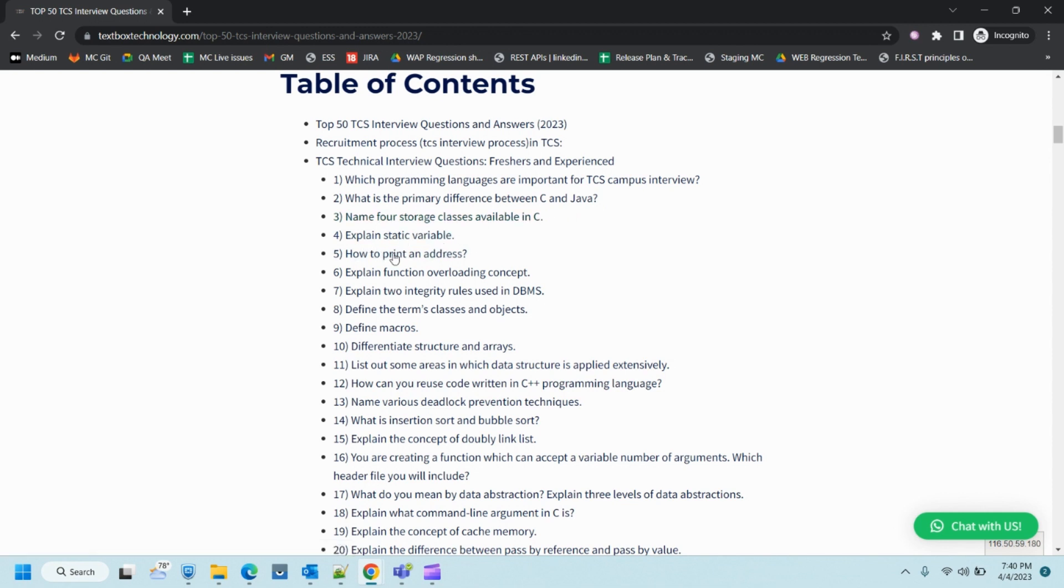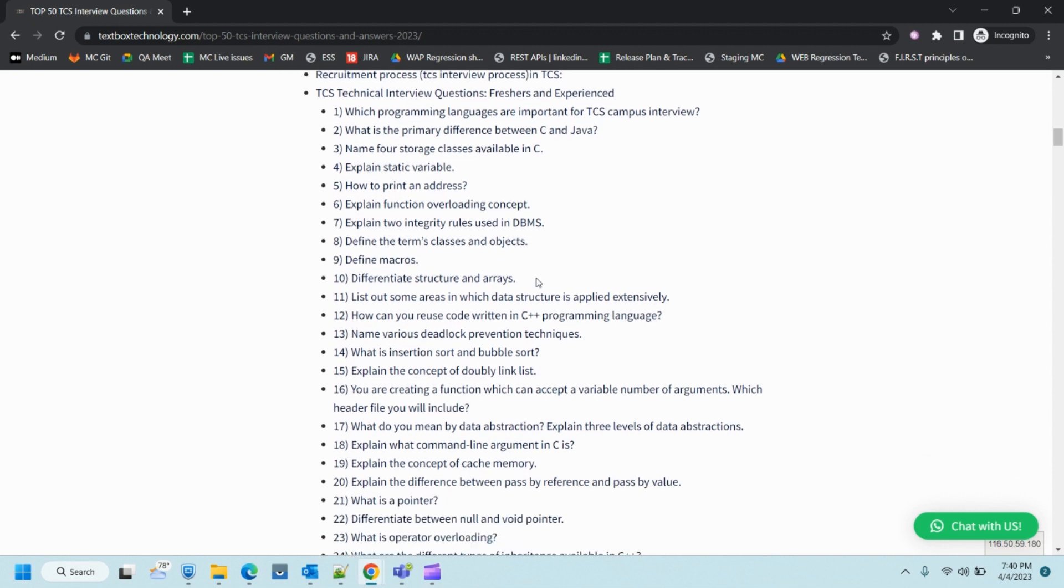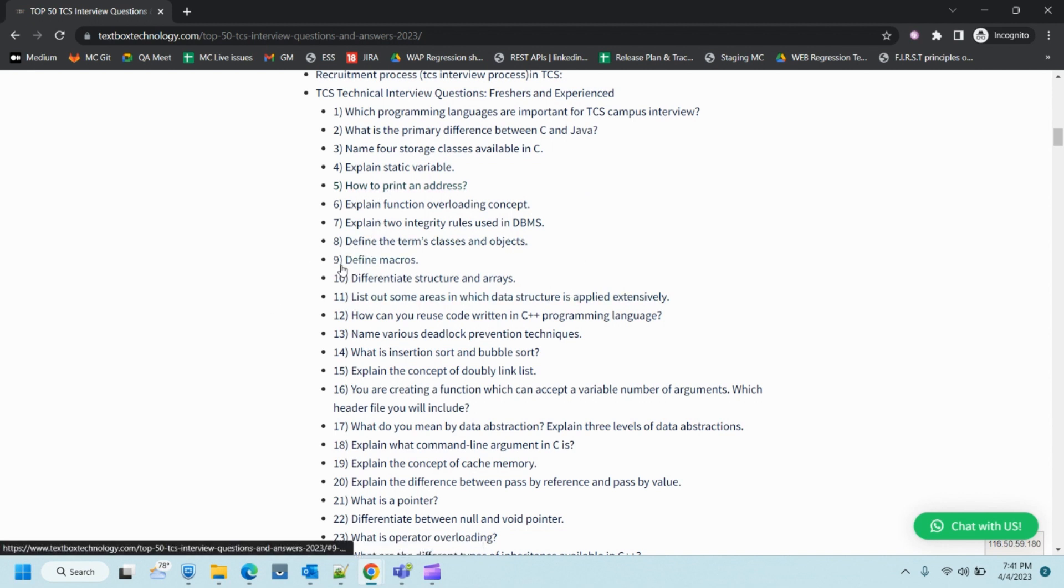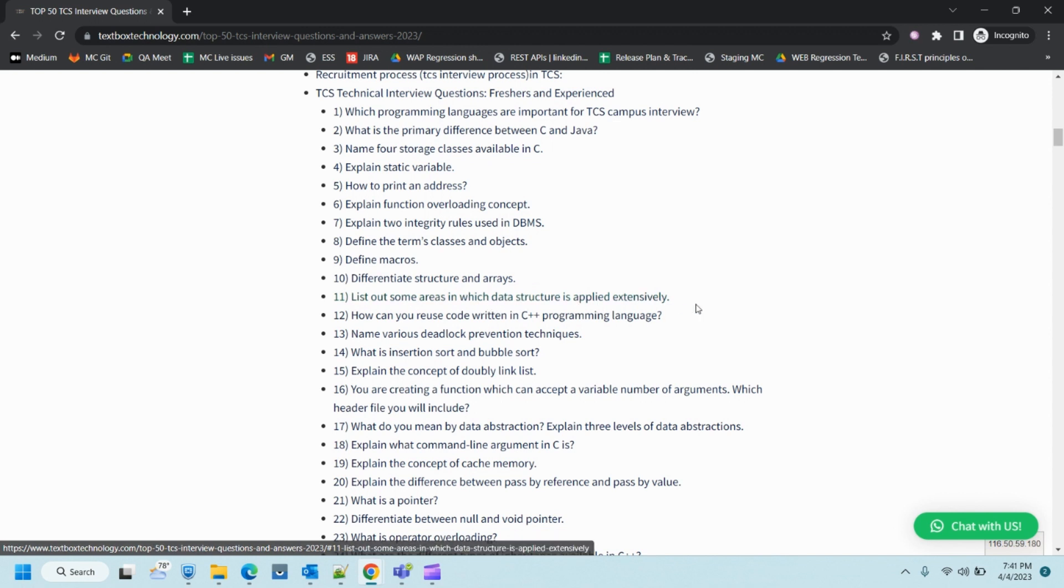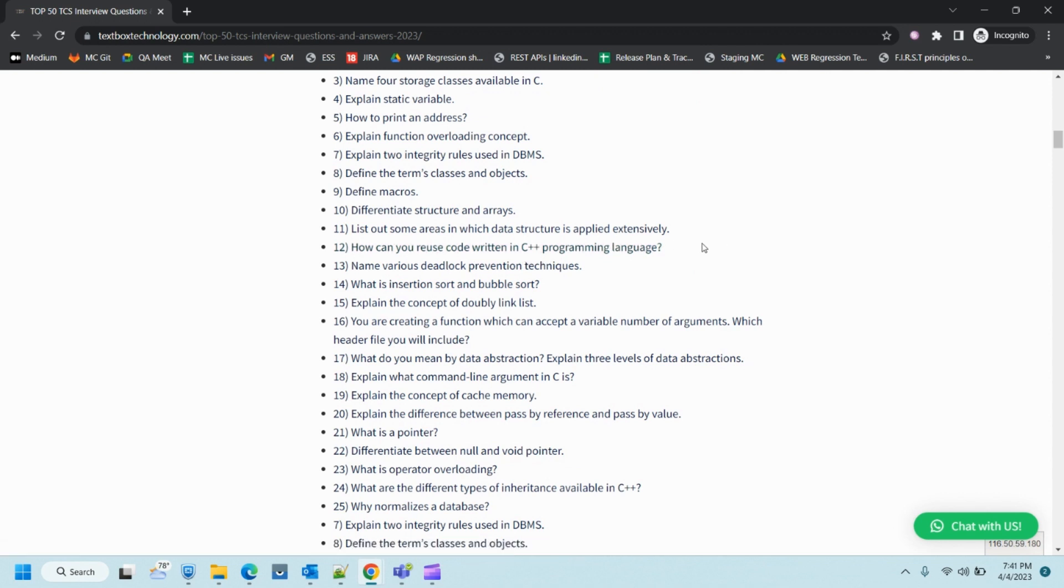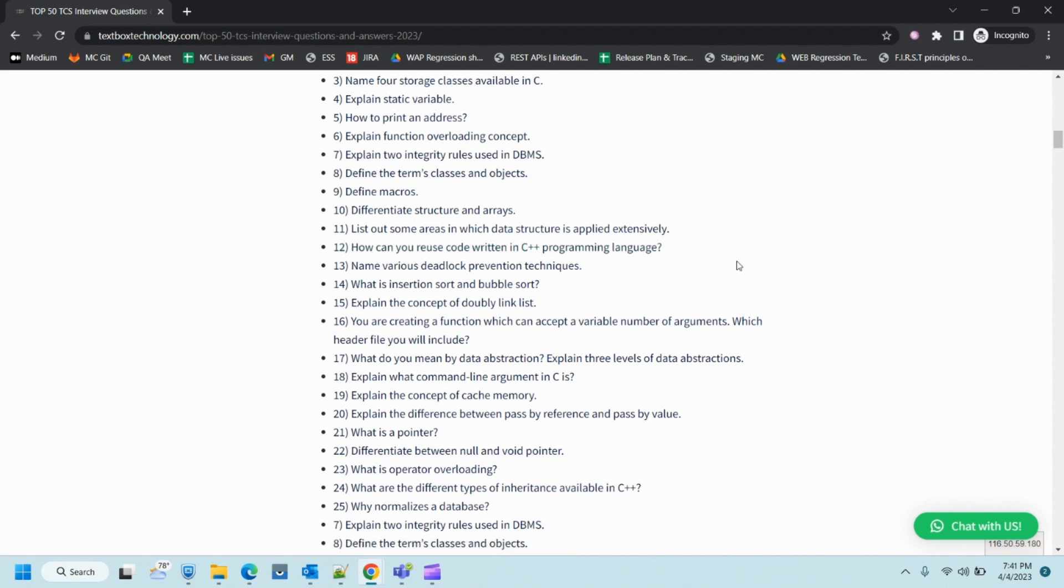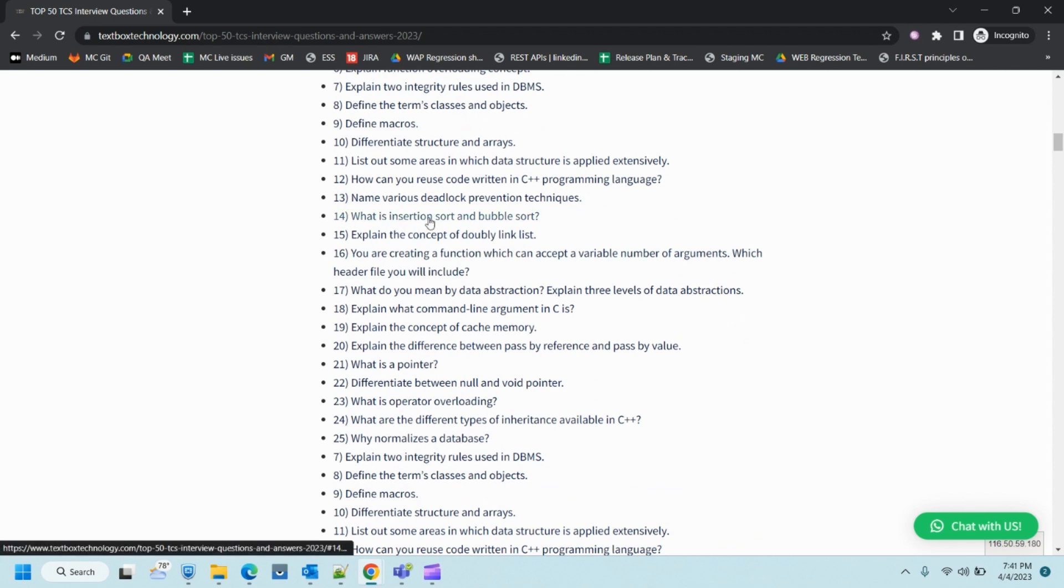What is the primary difference between C and Java? Name four storage classes available. Explain static variables, how to print an address, explain functional overloading concept. Explain two integrity rules used in DBMS. This is a combination of technical as well as database questions. Define the term classes and objects, define macros, differentiate structure and array.